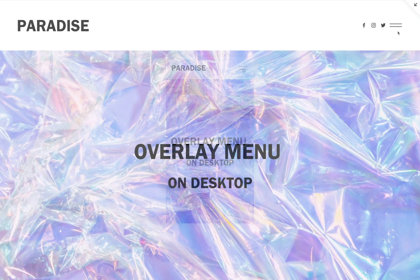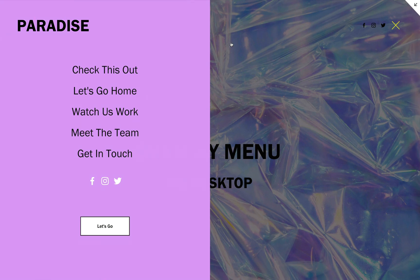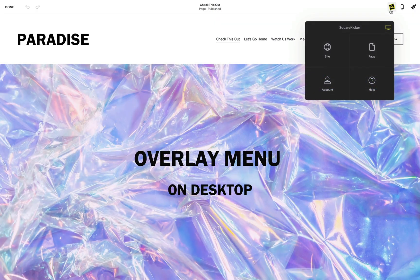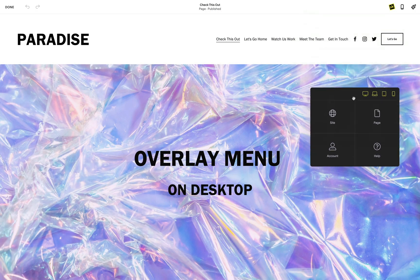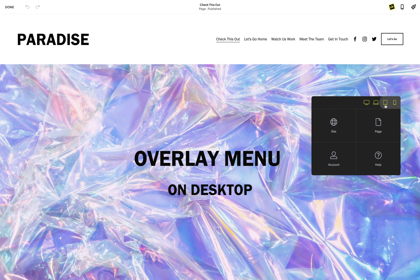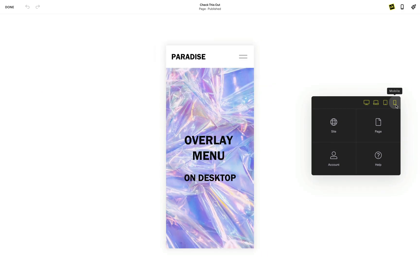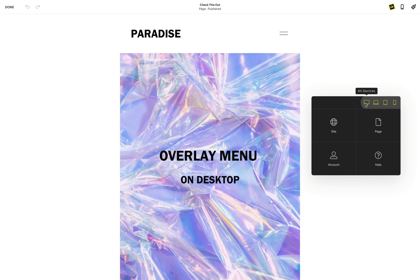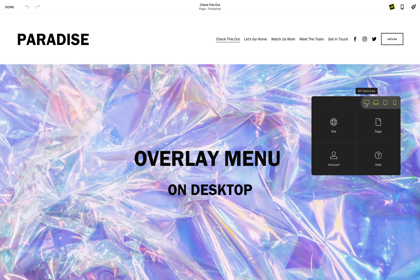In this video, we will show you how to transform your entire website navigation by bringing the overlay menu to the desktop. When you use the mobile and tablet device toggles, you'll notice the navigation collapse into a hamburger — yes, that's right, it's called a hamburger. But what we want is to enable this on desktop.